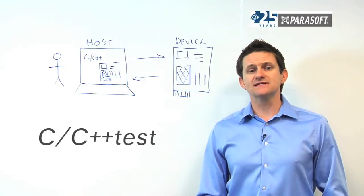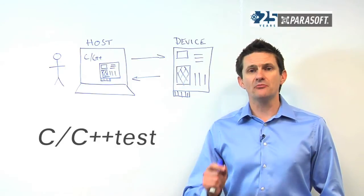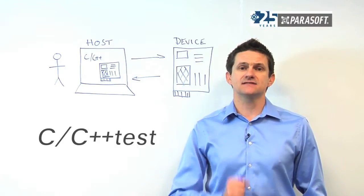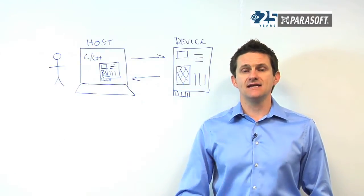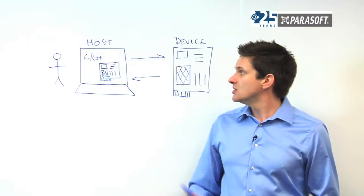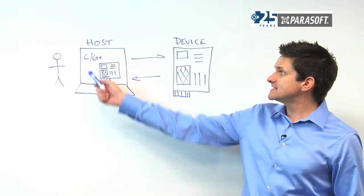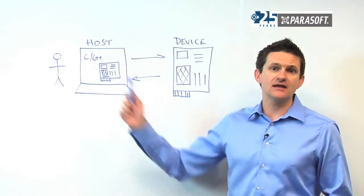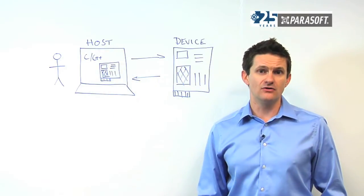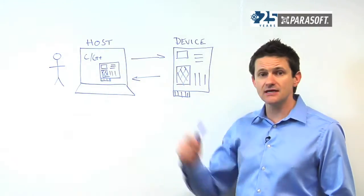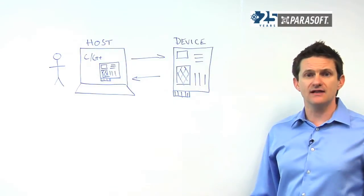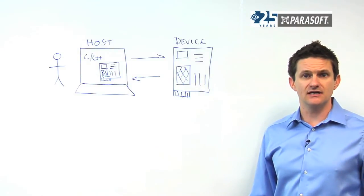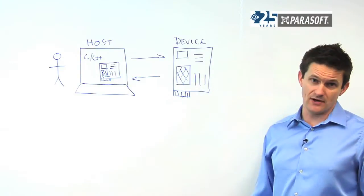C/C++test is the most comprehensive testing solution for embedded C and C++ developers. Not only can we test and validate code on the host in a simulated environment, but we can also test and validate on the target device as well.